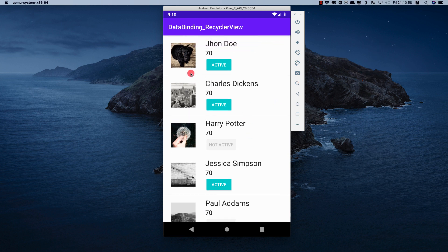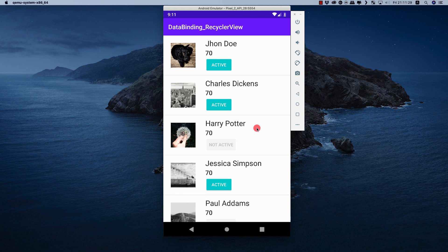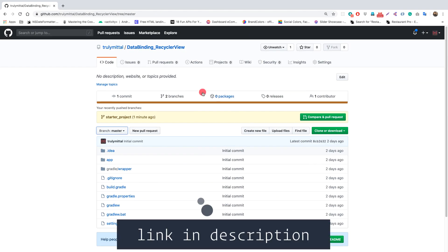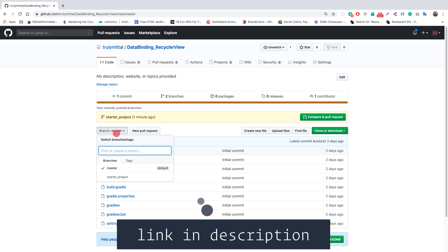Our row has an ImageView, a name TextView, an age TextView, and a button that is enabled when the user is active and disabled when not active - as you can see in the Harry Potter case. If you want to follow along, go to my GitHub repo named 'data_binding_recycler_view', choose the 'starter project' branch, clone it, and start working ahead with me.